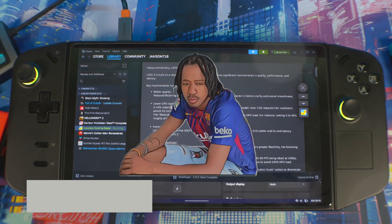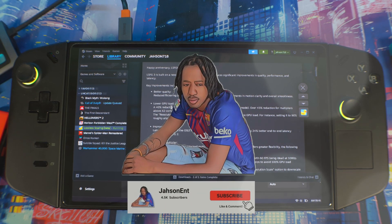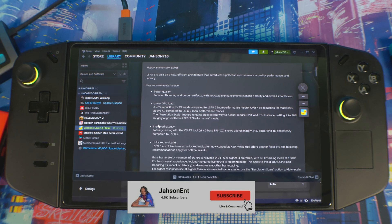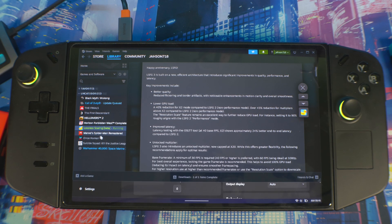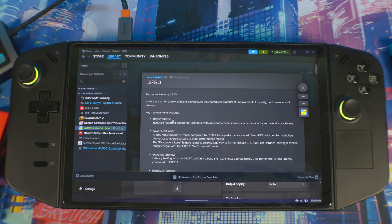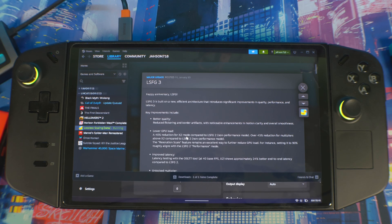Welcome back. Today I've got some exciting news — Lossless Scaling has released a new update, Lossless Scaling 3.0. This update brings a lot more features, bug fixes, and improved performance overall for the application. I think it's going to give AMD Fluid Motion Frames a run for its money, so let me get into it.